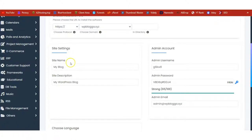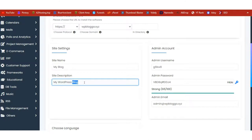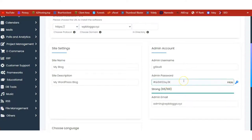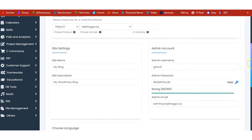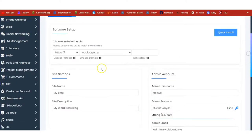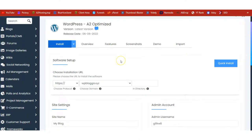Once you've clicked on Install, make sure you select HTTPS and have your domain selected. Enter your site name and description. These are your login details — enter your username, password (you can use the key to auto-generate a strong password), and your email address. Select your language and click Install to have WordPress automatically installed onto your domain name.